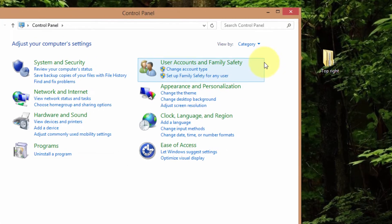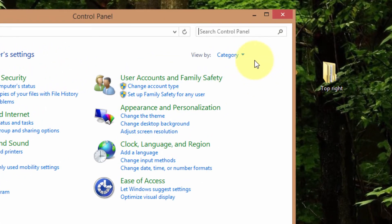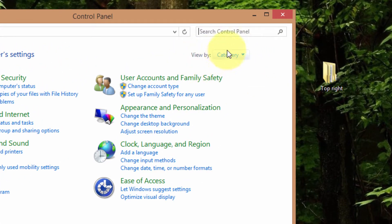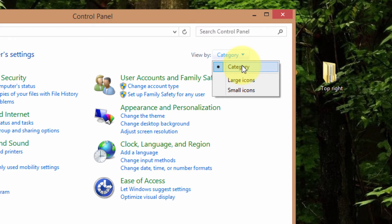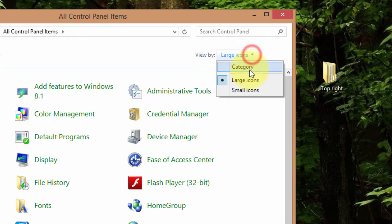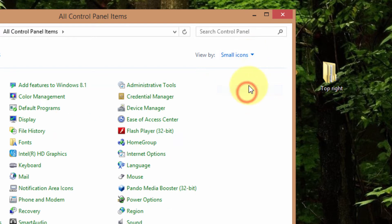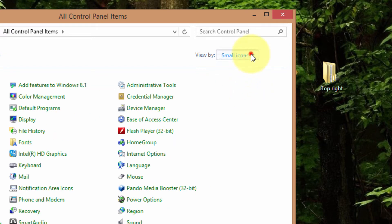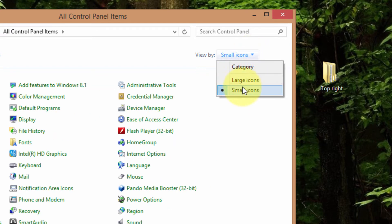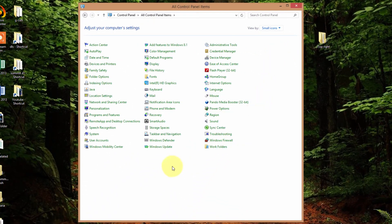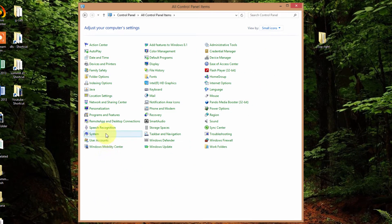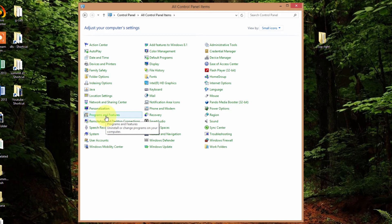If you don't have programs there or if you can't find it, you can go up to the top right and then drop down. I'm on category so it displays the categories and you might be on large or small icons. These are both the same just different in size. If you're on small icons then you can look for programs and features and click on that and go the same way.